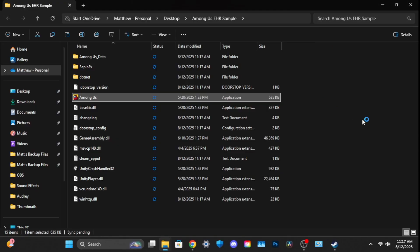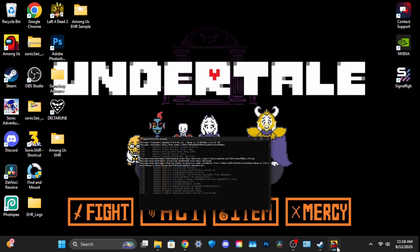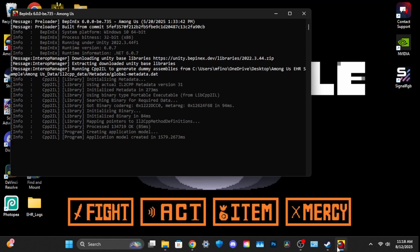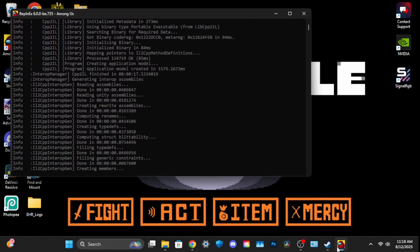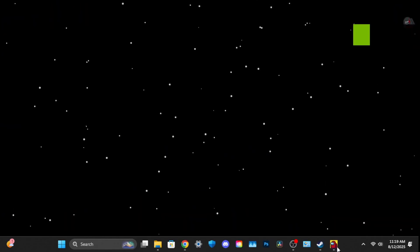Finally, open Among Us inside of the folder. If done correctly, BepInEx should have opened and the mod should be loaded. It takes about a minute before the application launches — do not panic, this is normal.